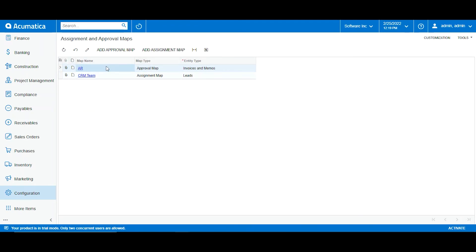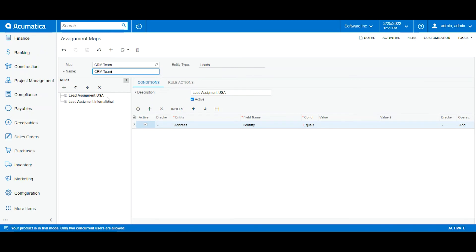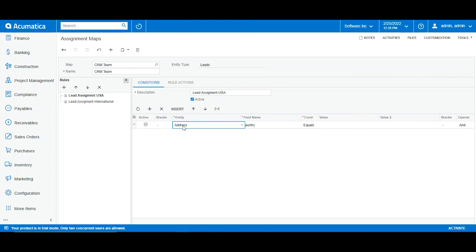Now let's look at the difference with an assignment map. An assignment map defines the flow of the workflow — who is assigned to a task, not who approves it. Let's go to the CRM team example that's already created. Taking into account the country example, if we want to assign certain country sections or departments to specific employees, we do it here. This assignment map is the CRM team for marketing — I have lead assignment to the USA and lead assignment to international.